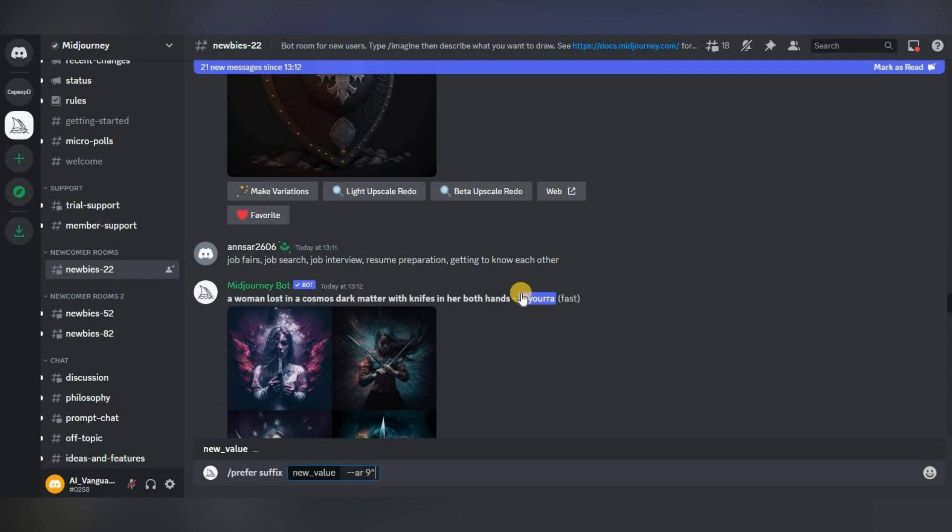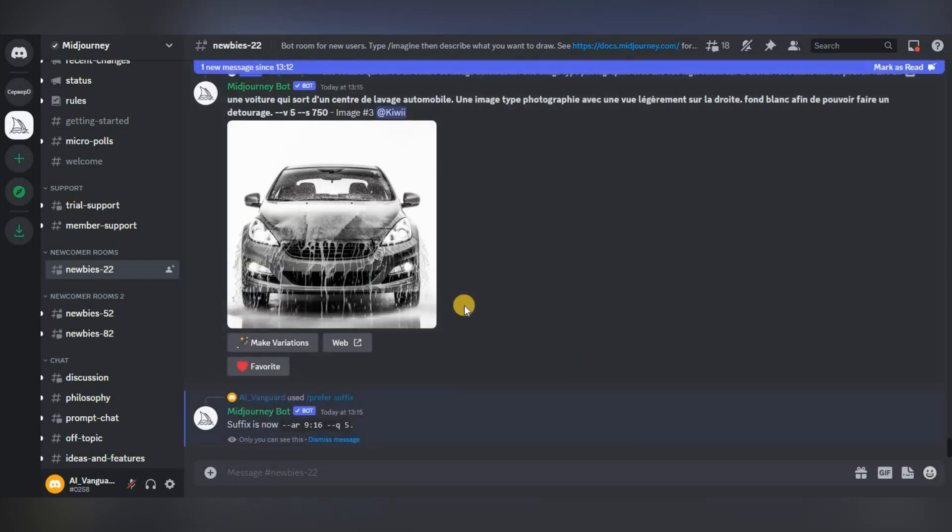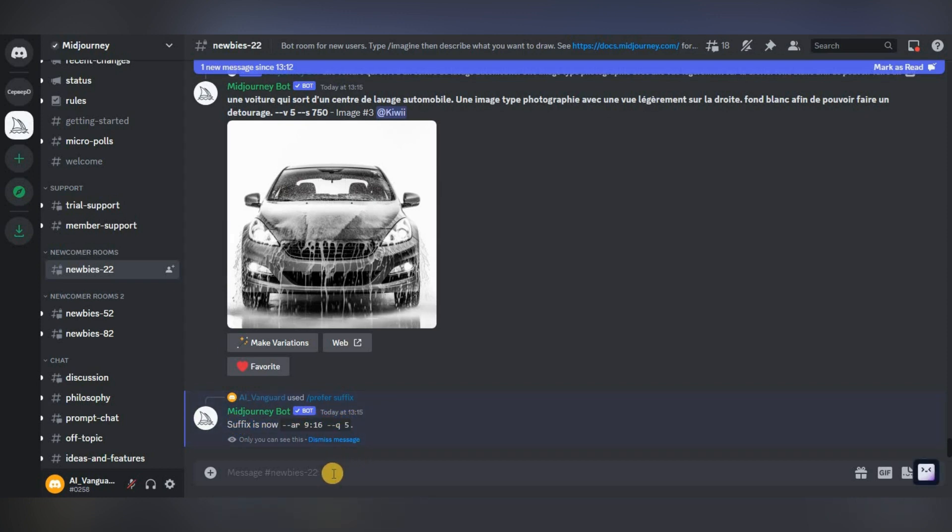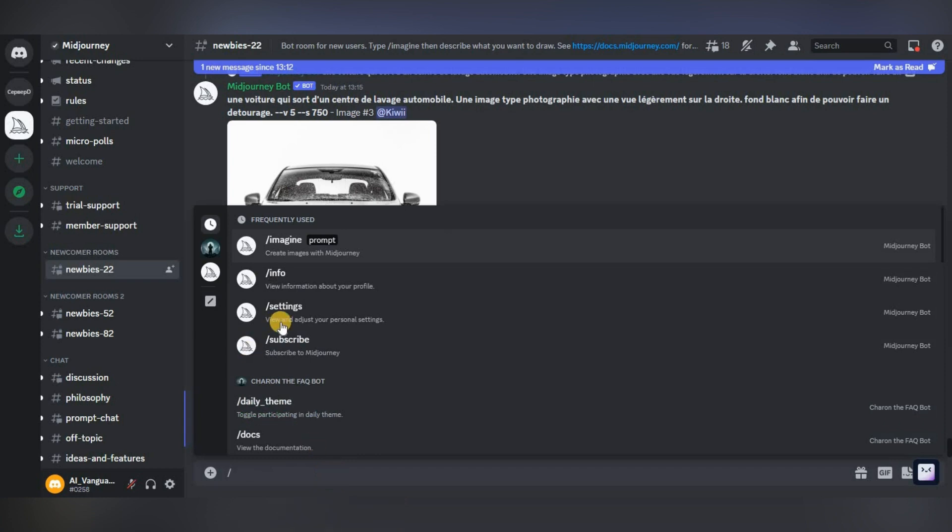Press enter, ready. Now if we generate any image, Midjourney will always use this value that we specified. Let's check how it works.